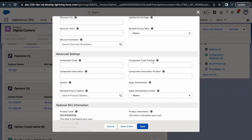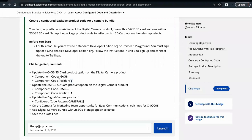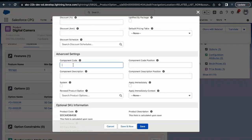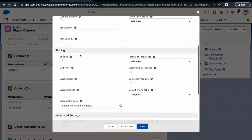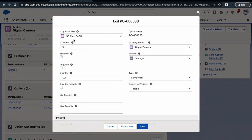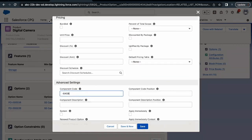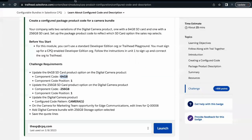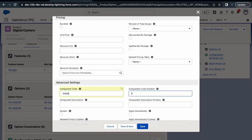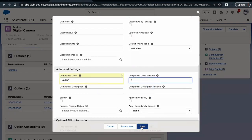There is also the Component Code Position field. Let's copy the component code from the challenge, which is hyphen-64GB, and paste this in the Component Code field. This is the code for this product, which is 64 GB SD card. The position for this code is one, so let's add one in the position field and click on Save.